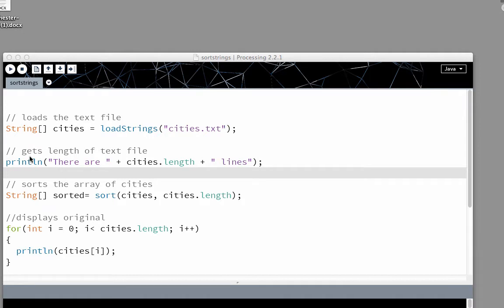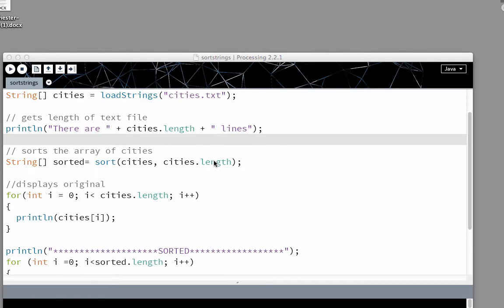We're going to need the length of the text file because we're going to use it when sorting it. But we're going to demonstrate that by using a print line. There are plus cities.length, because we're getting the length of the array, plus lines.